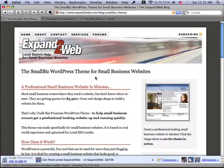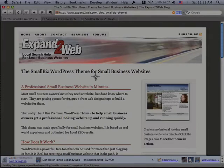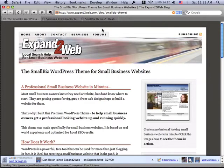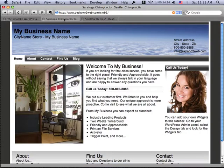So if you want to get this theme, it's available at Expand to Web. Here's the URL — you can go check it out. But let's jump into it and see what it looks like.